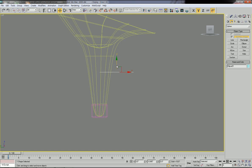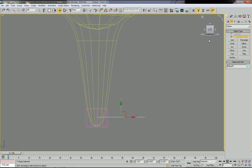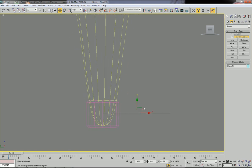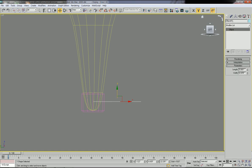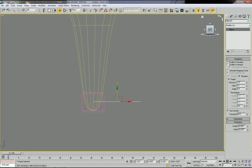Let's move this line around here. Then go to Modify, then go to Rendering Properties and Rendering Parameters. Click 'Enable in Renderer' and 'Enable in Viewport'. Now you have the thickness of this ellipse line.